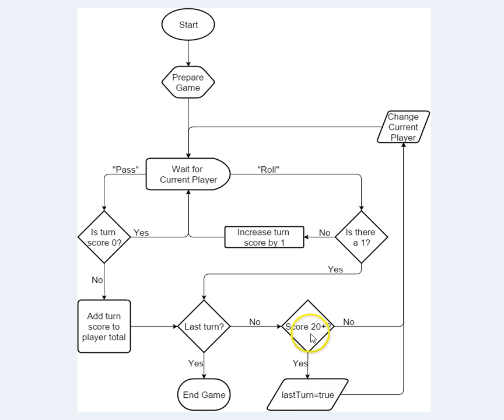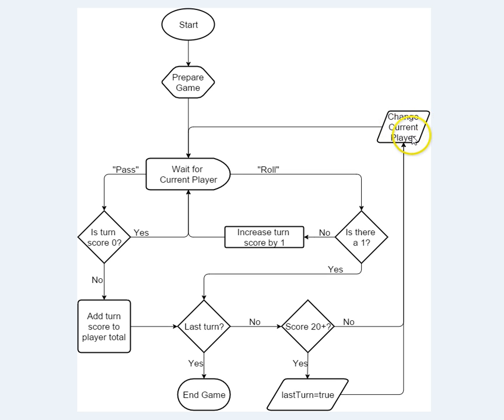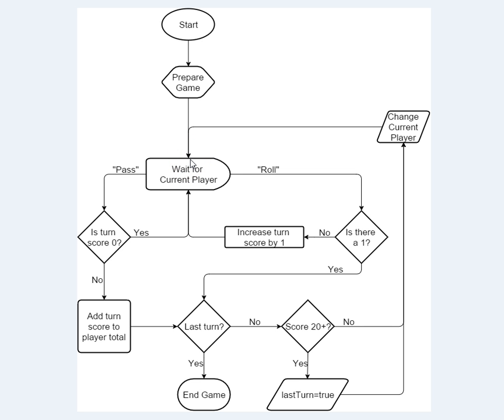If they haven't scored 20 points yet, then we don't worry about the last turn, and we move up here, we change to the other player, we change the value of current player to be the other player, and then we come back here and wait for the new current player to make their play.